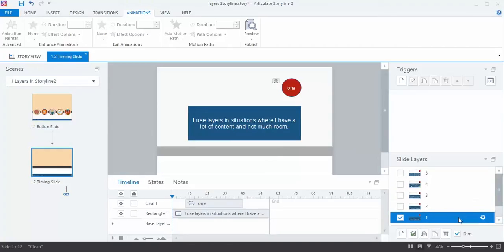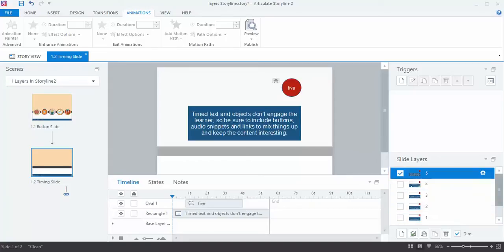And I named them 1, 2, 3, 4, and 5. And then I set up my content on one, and I copied and pasted it to the others. And then I just went in and changed the wording.